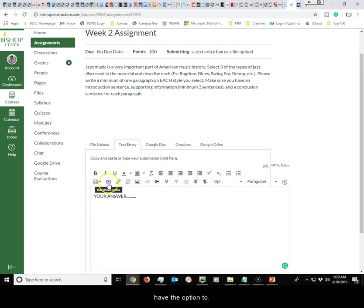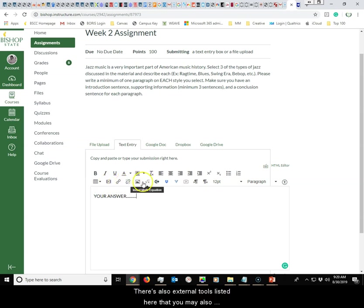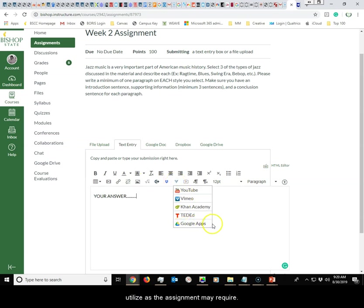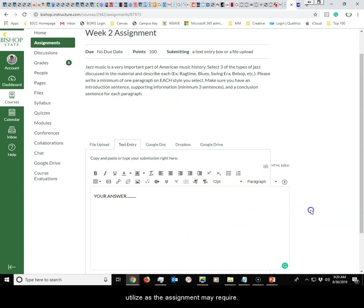You also have the option to insert media, hyperlinks, pictures, and there are also external tools listed here that you may also utilize as the assignment may require.